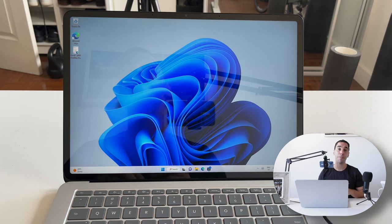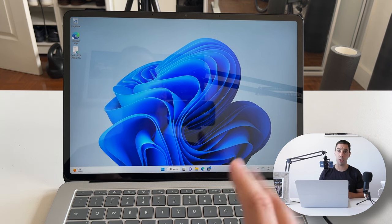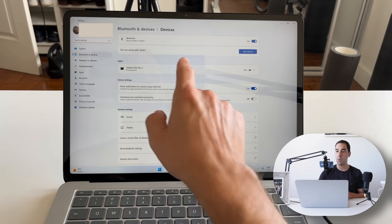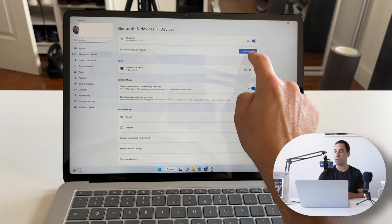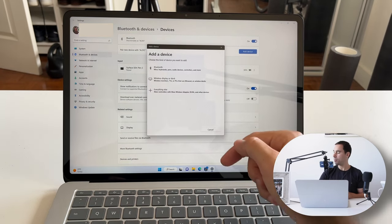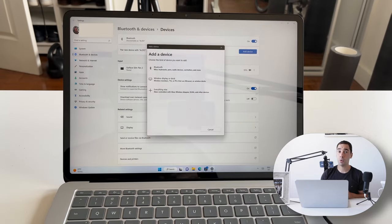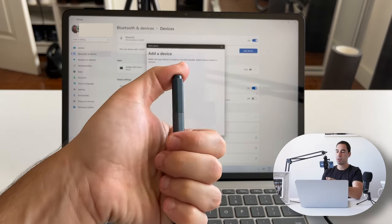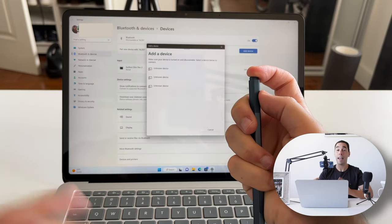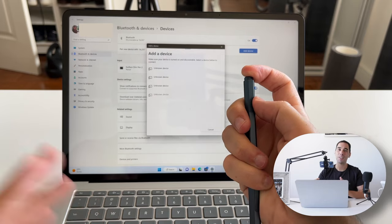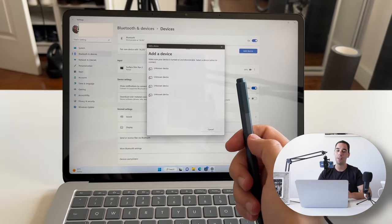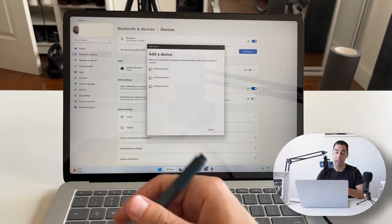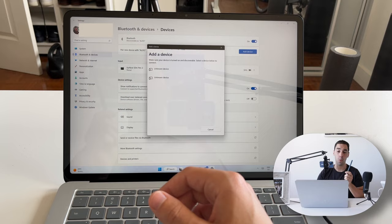If your device came with the Surface Pen version 4 or earlier, it wouldn't be paired out of the box like the Slim Pen. To pair it, open Settings, go into Bluetooth, and select 'Pair new device' — then go 'Add a device' and select Bluetooth. On the Surface Pen, press and hold until the light pops up on the back. It would then appear in the list as a Bluetooth device called 'Surface Pen' and you just select and pair it.